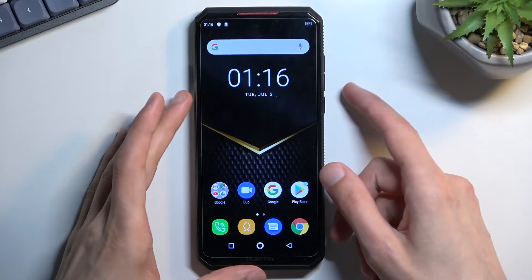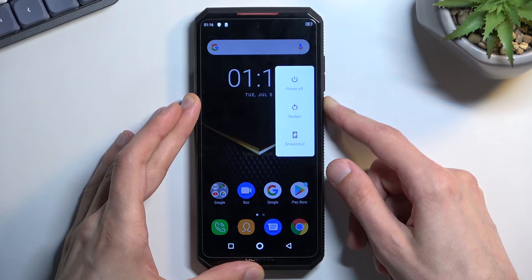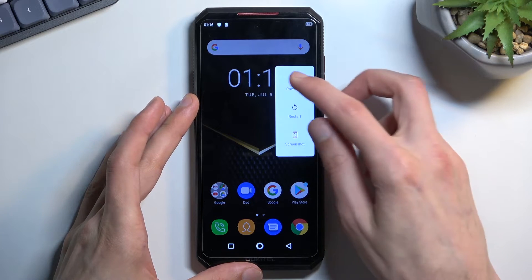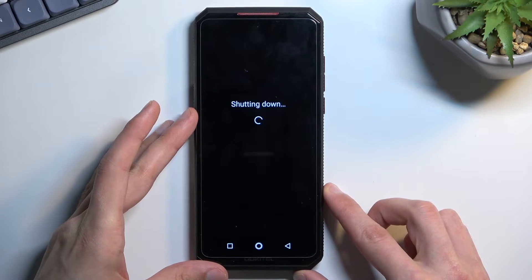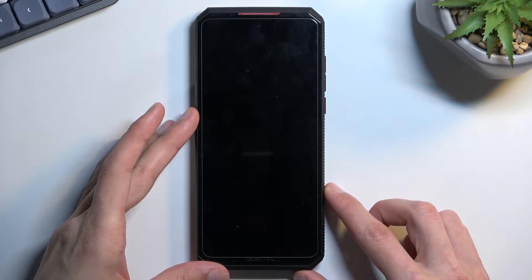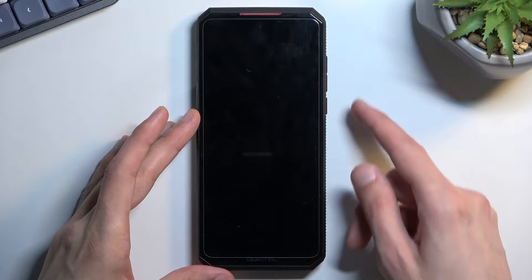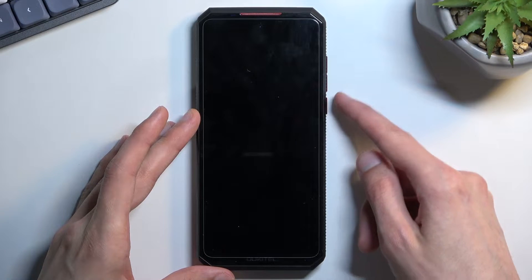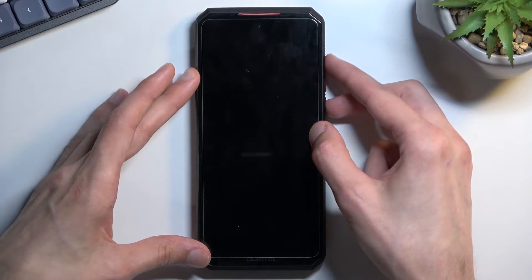So to get started, hold your power key, select power off, and once the phone turns off, you will want to hold power key and volume up at the same time.